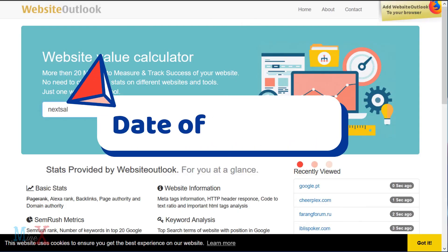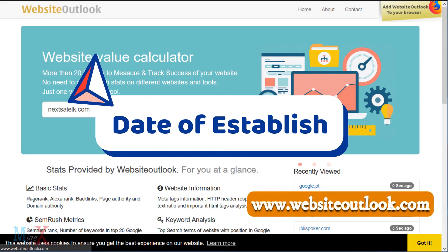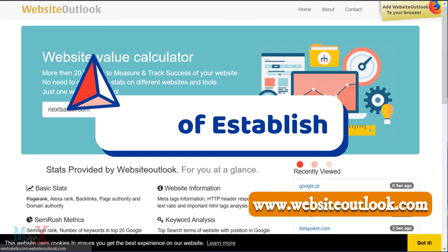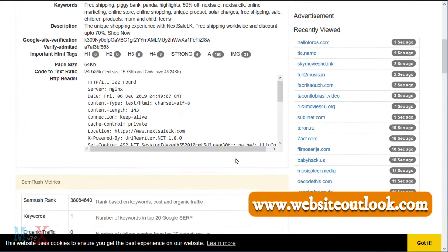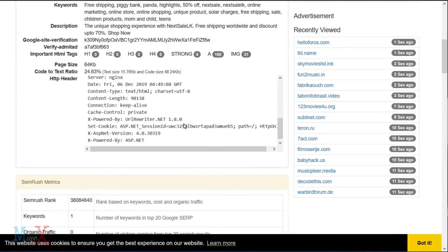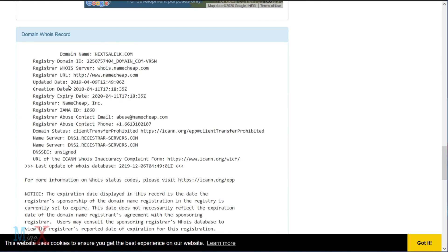If you want to find your website's established date, you can go to www.websiteoutlook.com and enter your domain — you will get all the details about your website.